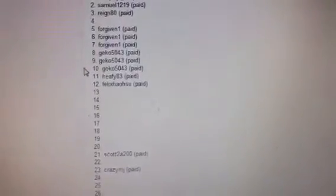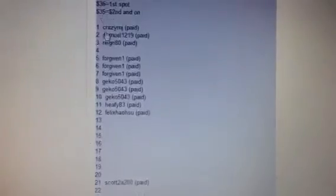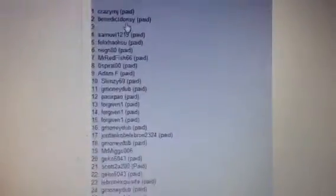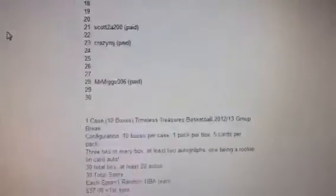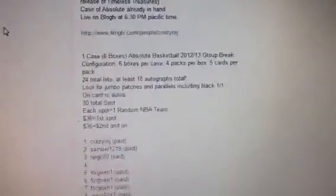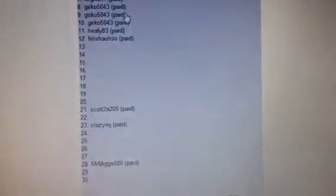We got about 15 spots left in Absolute Basketball. That's a six box case with $36 and $35 for the second and on. If you were in the case of Time of Treasure, you'd get an additional dollar off, so it would be only $35 for the first and then $34 for the second and on.